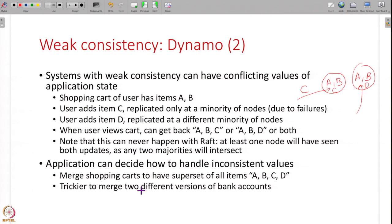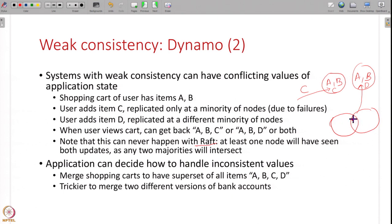Note that this would have never happened with something like Raft, which guarantees strong consistency. Between these two sets - A, B, C and A, B, D - there will be at least one common node that has seen A, B and the C update, and which will see the D update. When you add item C you replicate at majority, when you add item D you replicate at majority, and there will be some intersection. Therefore you cannot have these divergent values - your system will have consistent values. The most up-to-date node will be the leader; it will ensure that update C is propagated to the next term as well, and your shopping cart will have A, B, C, D. But if you are using a weak consistency protocol that returns a response even if only a minority of nodes have been contacted, then you can get two different values.